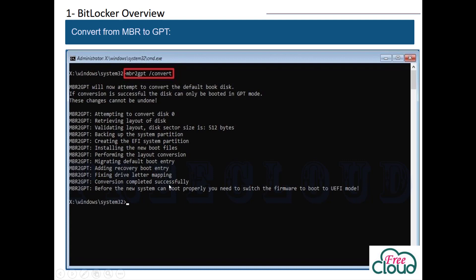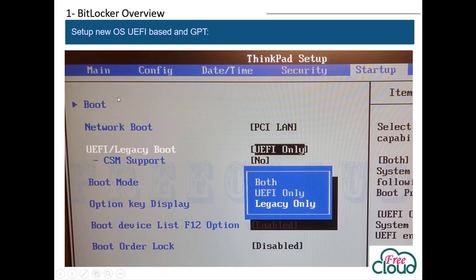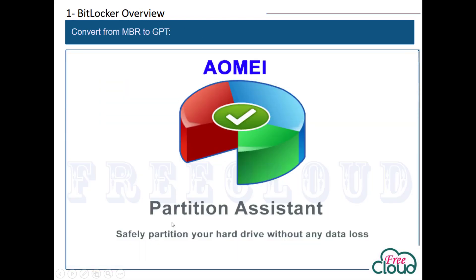Once done and completed successfully, turn off the computer. When you start again, go into the BIOS settings, go to the Boot Options menu, and select UEFI only. The computer will start normally and you can turn on BitLocker without any problem.